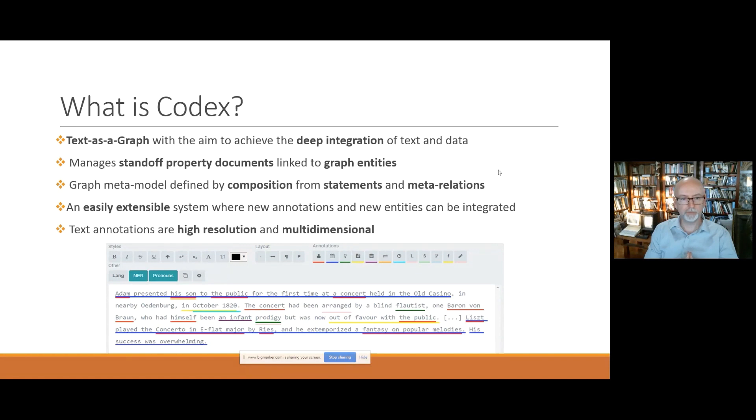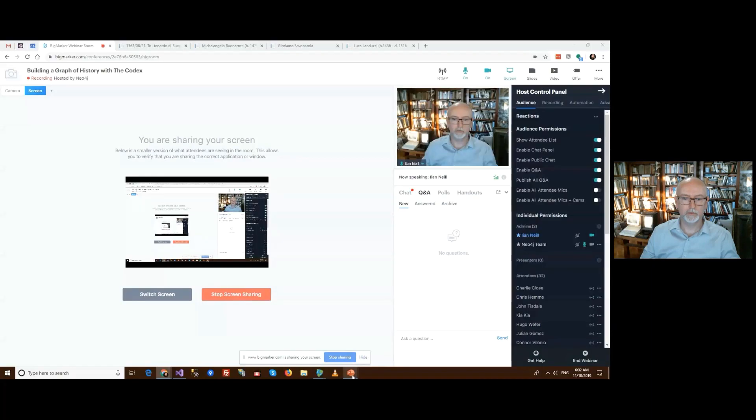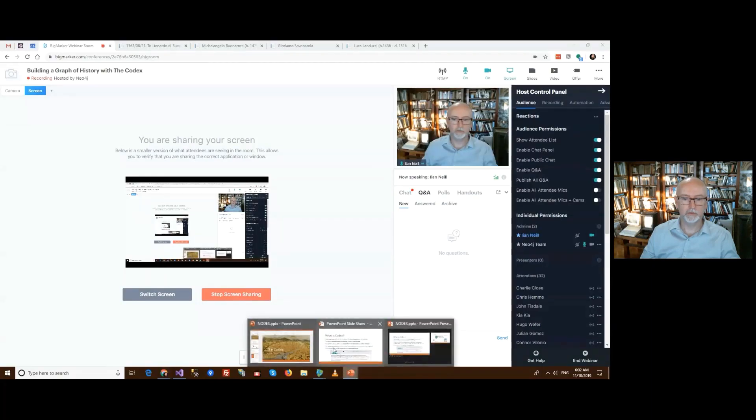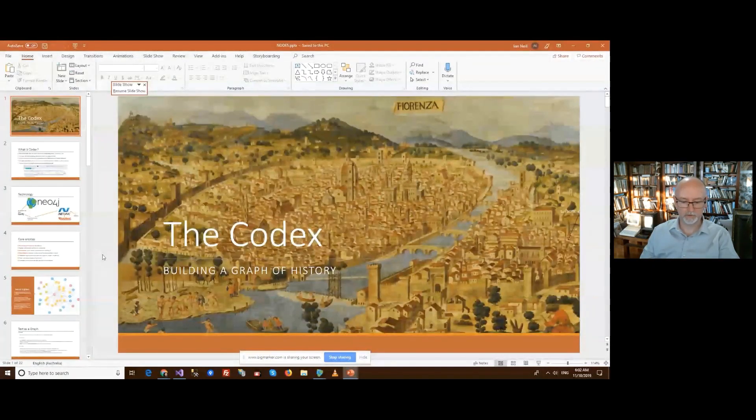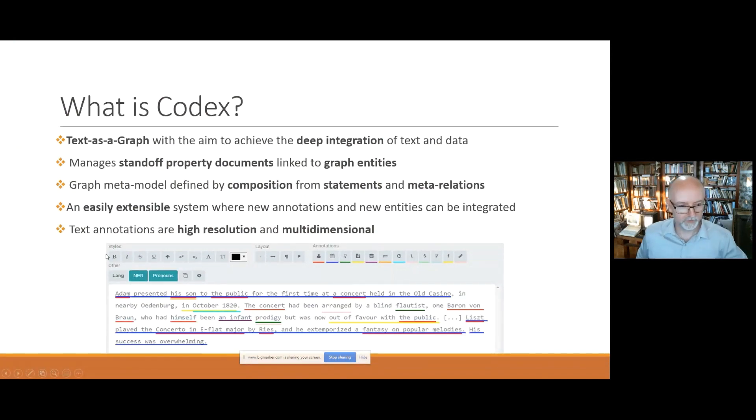After initial screen sharing issues, the presentation resumes successfully.